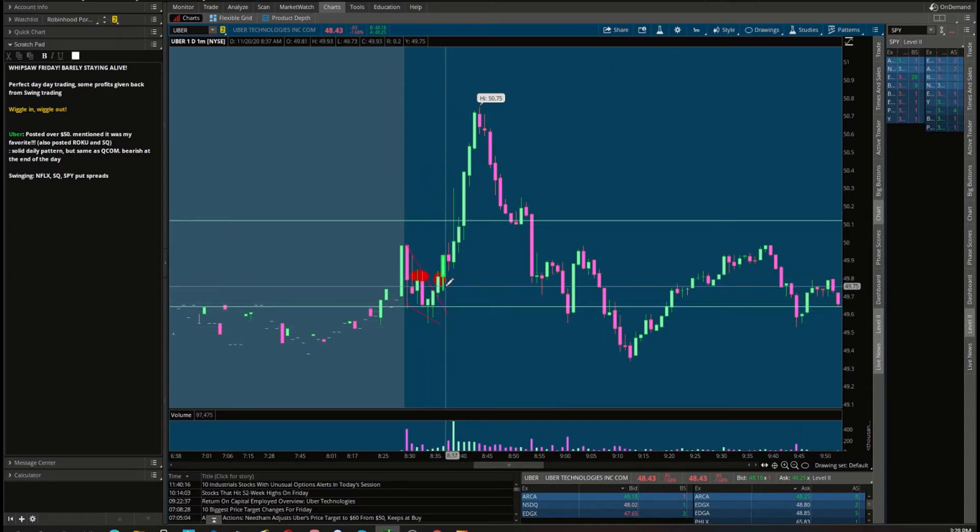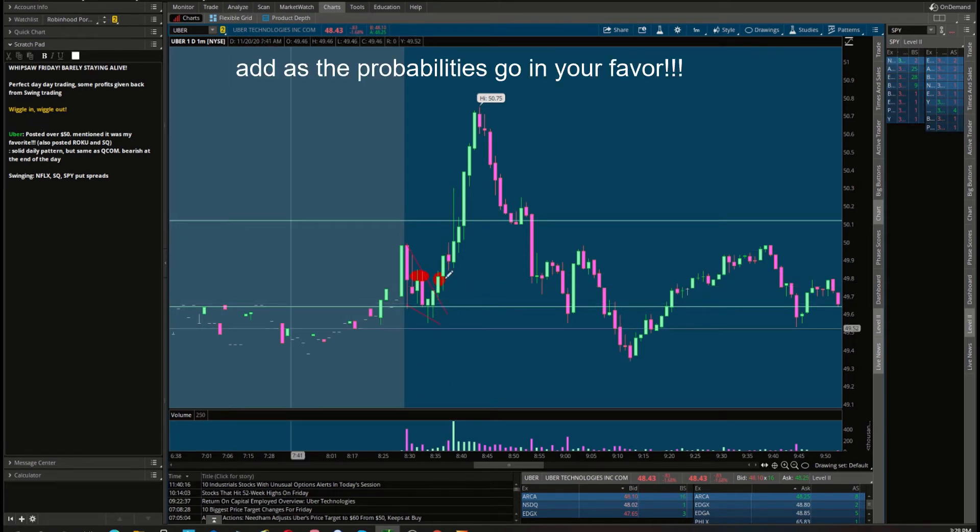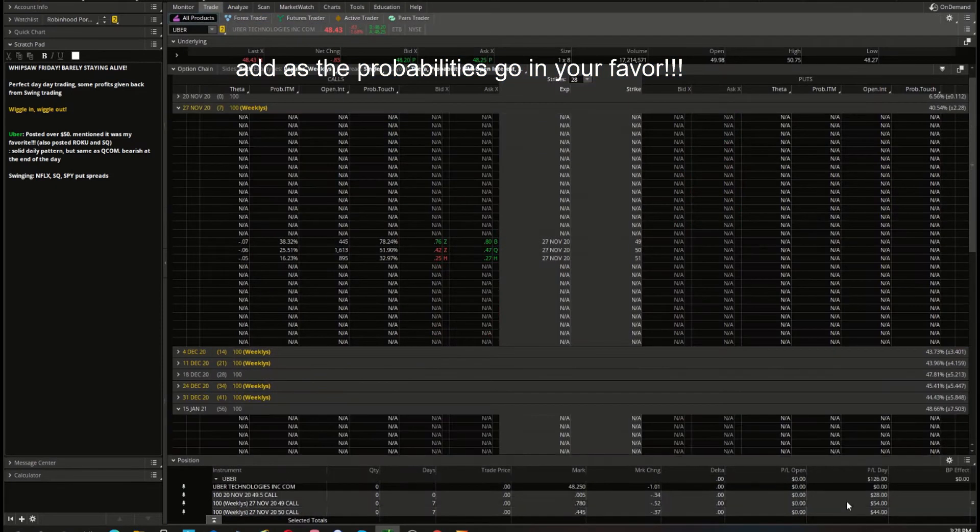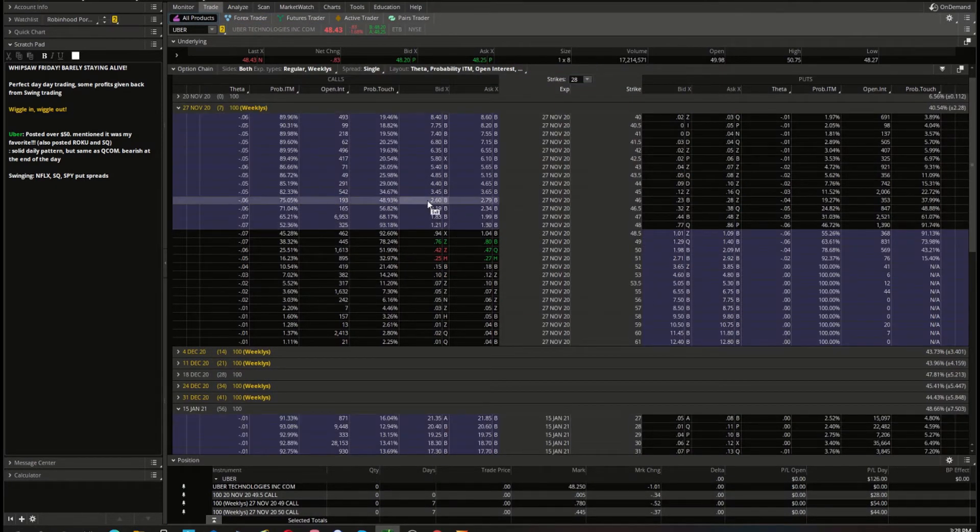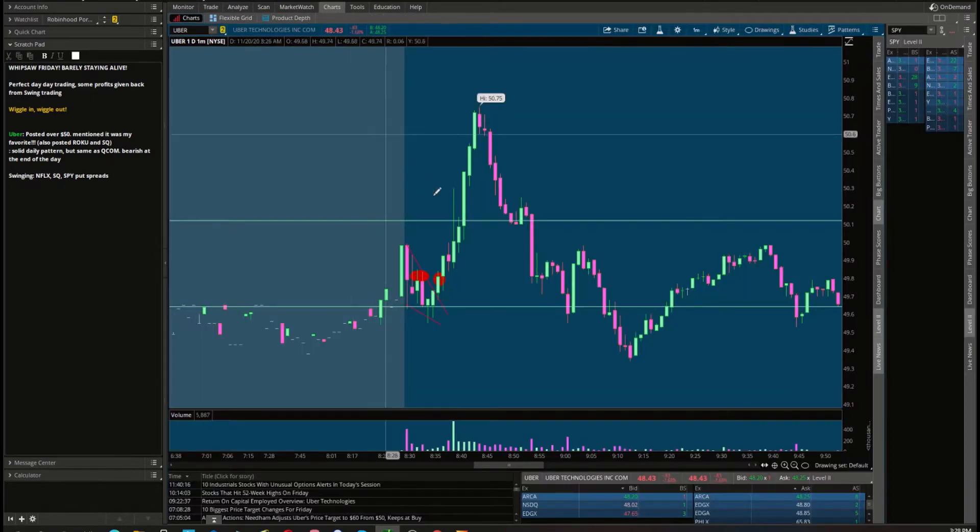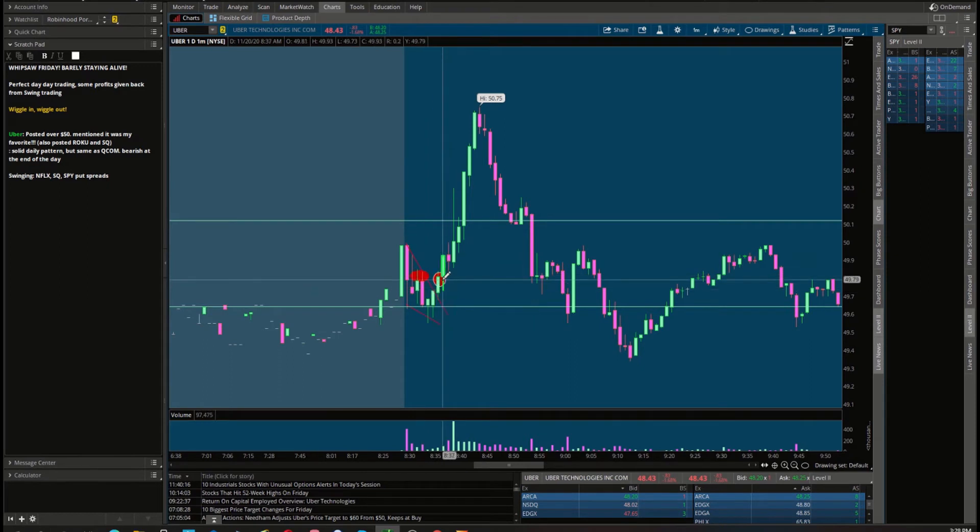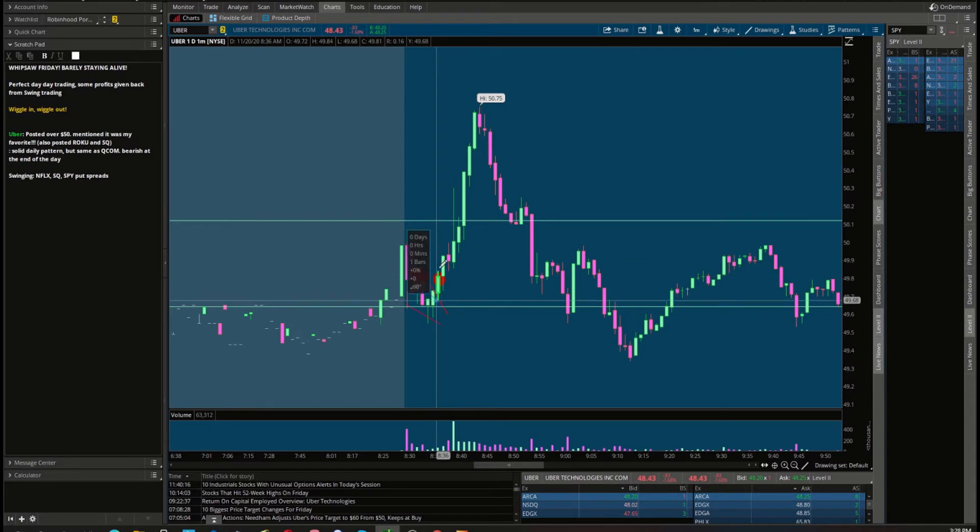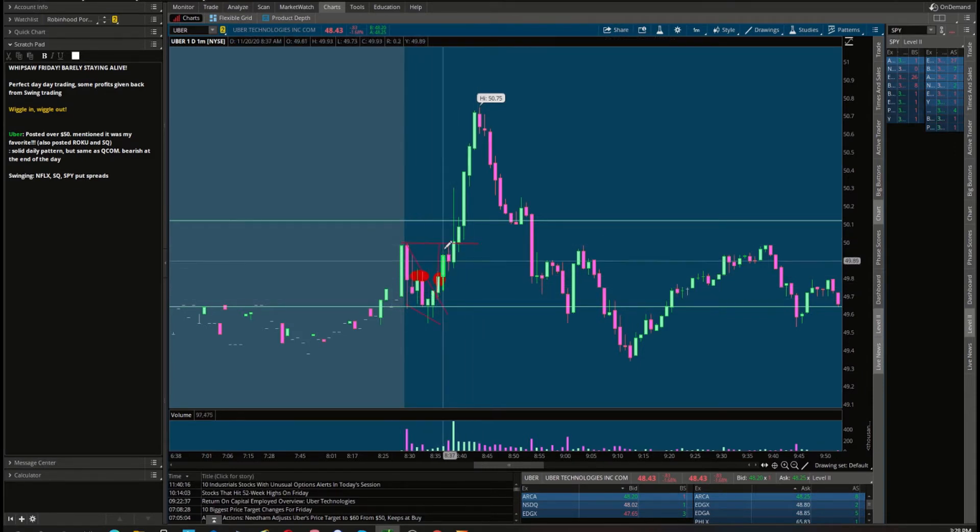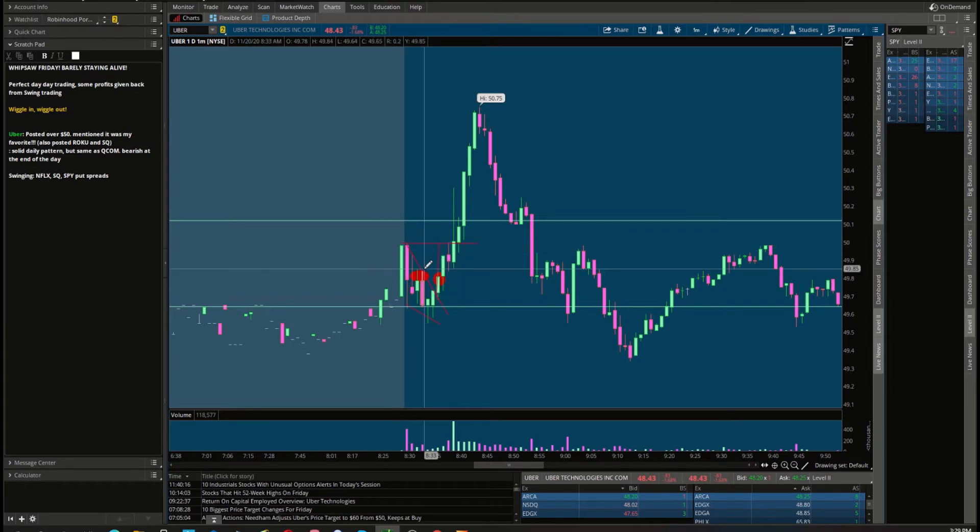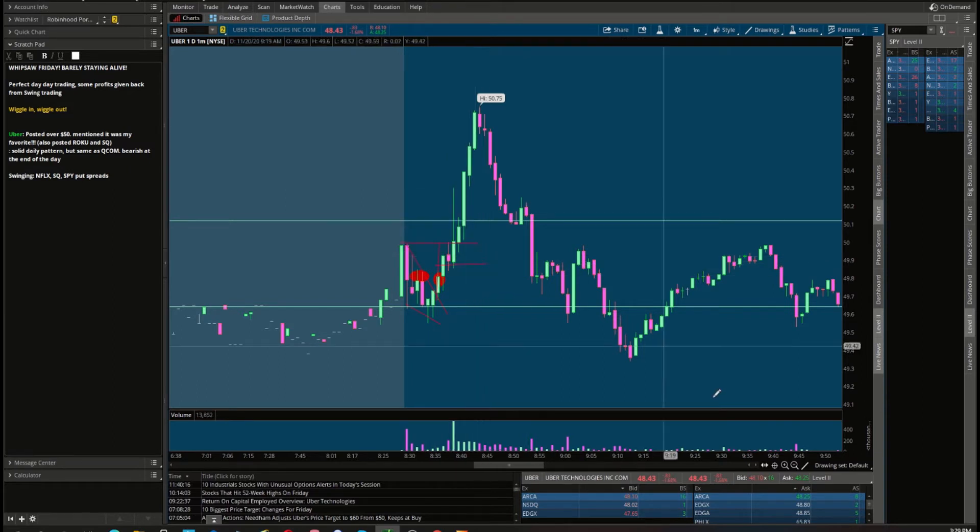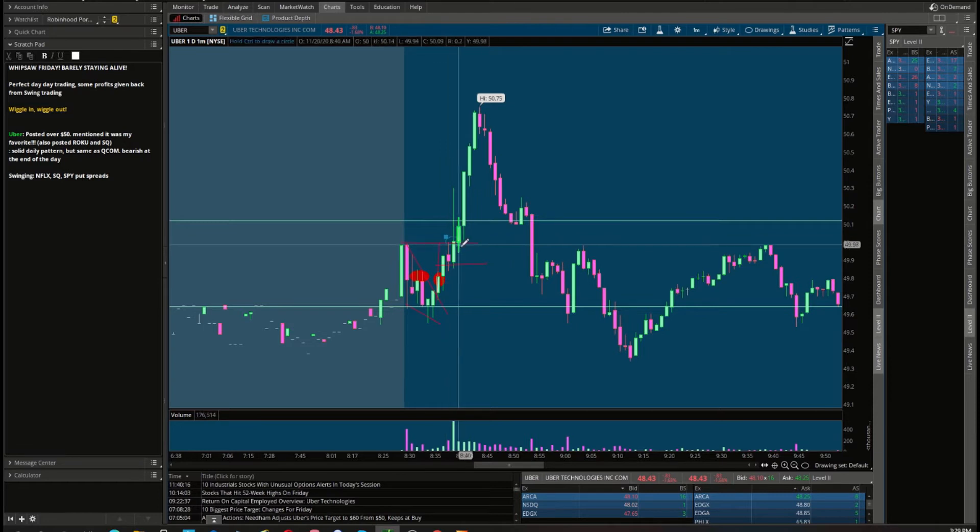As we started to come out of the wedge pattern, I went ahead and added to Uber right there over 49.75. I'm wiggling into my position, so I'm starting to add size. Uber is very non-volatile contracts, so we're able to wiggle in, wiggle out, get some good size and be able to scale in and scale out. First contract right there, added right there as we came out of the bull wedge. Then we formed a nice little mini one-minute bull flag, we got the move up. We had the resistance at the previous high of the day, which was 49.98, just in front of that 50 a share. We put in this nice little one-minute bull flag.